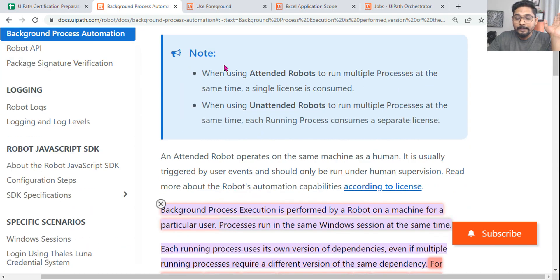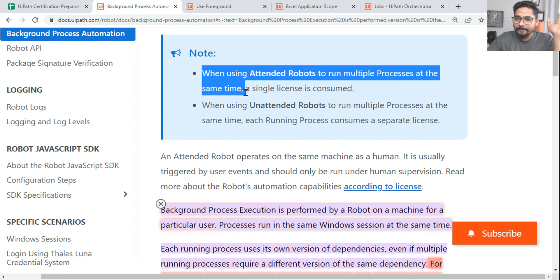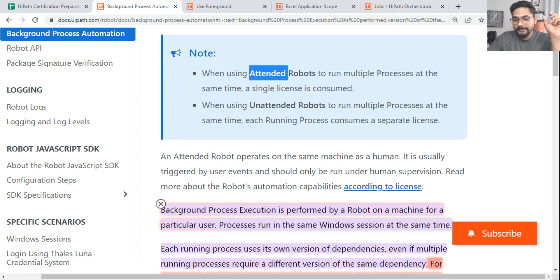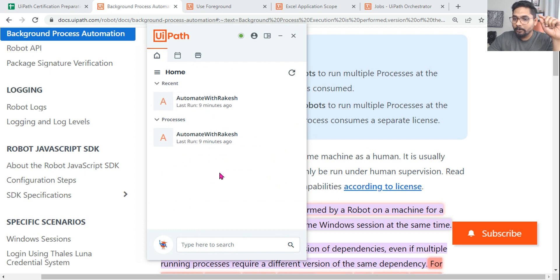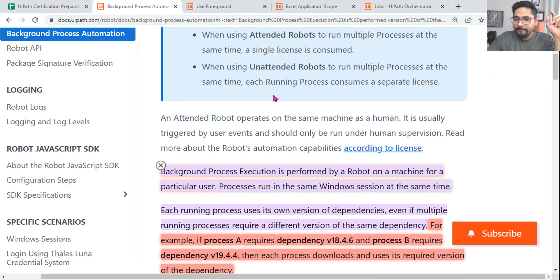Remember: attended robots can run multiple processes at the same time. With a single license for an attended robot, you can run multiple foreground processes and one background process. That is a very important sentence.